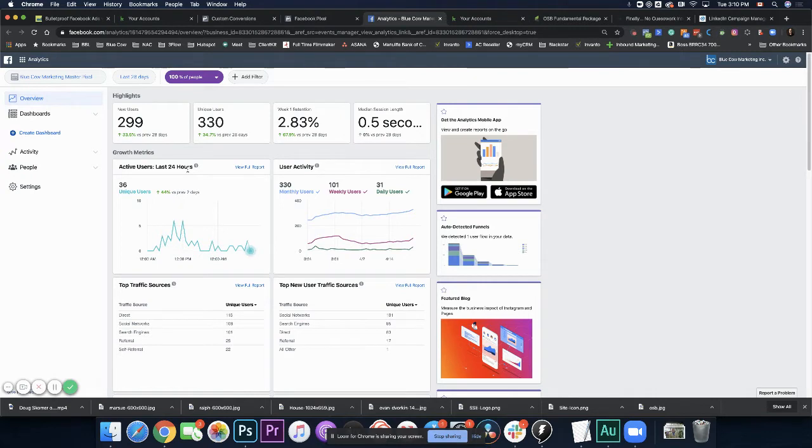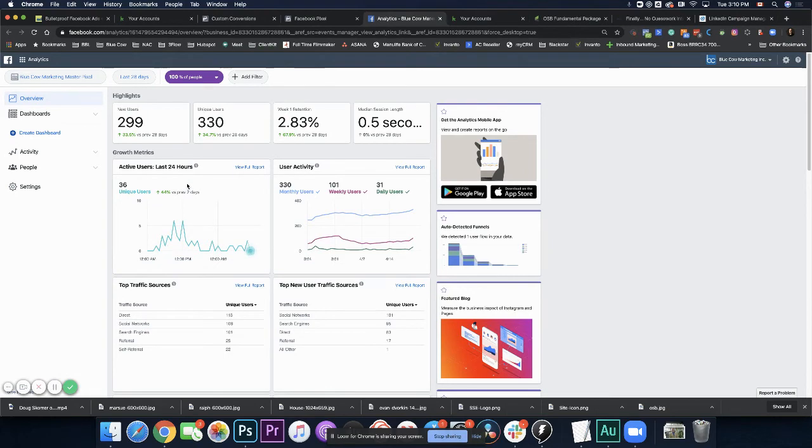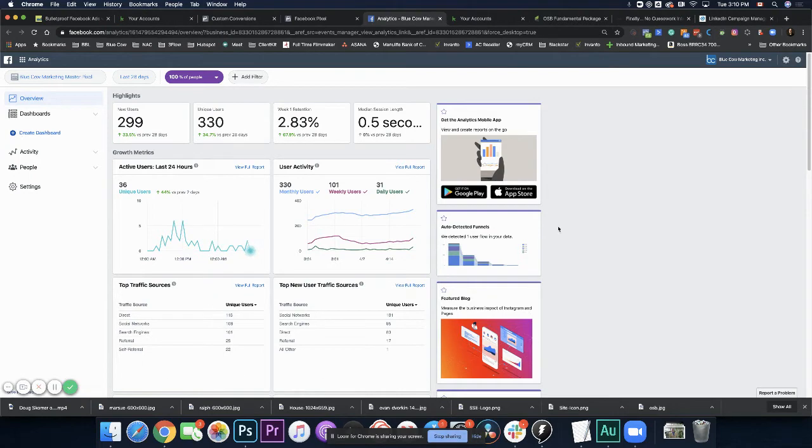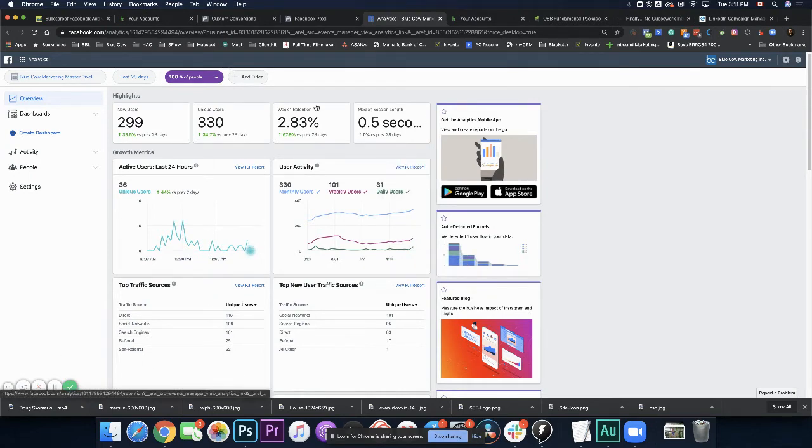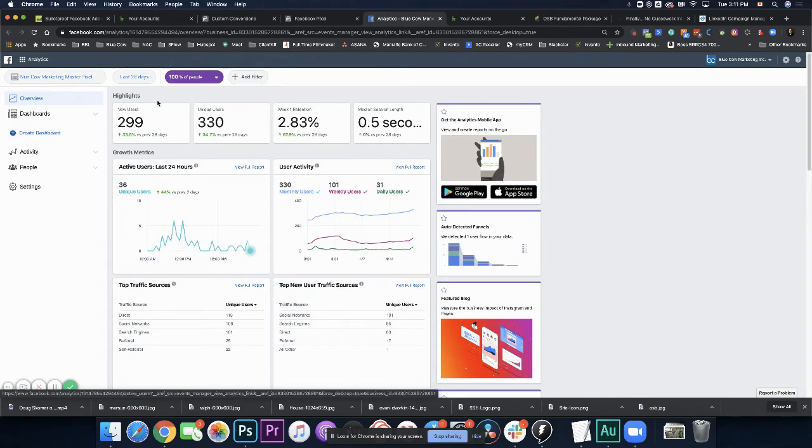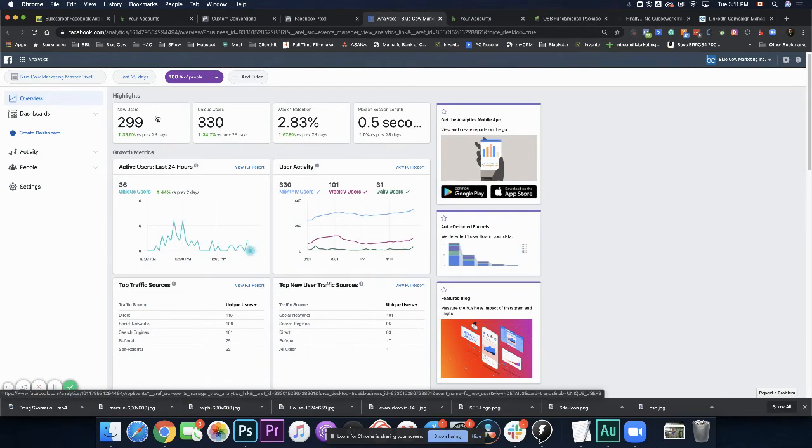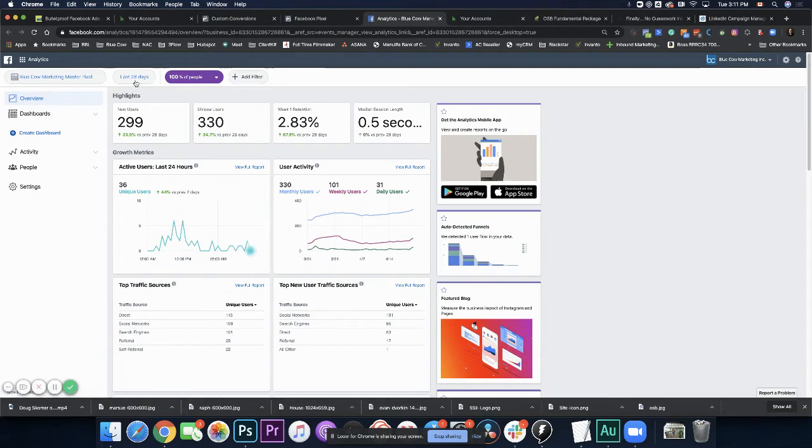If you've got sub brands that you're using, or maybe you have a different site or a different install of WordPress for your blog versus your main site, because now you're able to go in here and get a lot more clarity on what's happening. The biggest thing to always take into account is what date period are you looking at? So in this case right now, we're looking at the last 28 days.